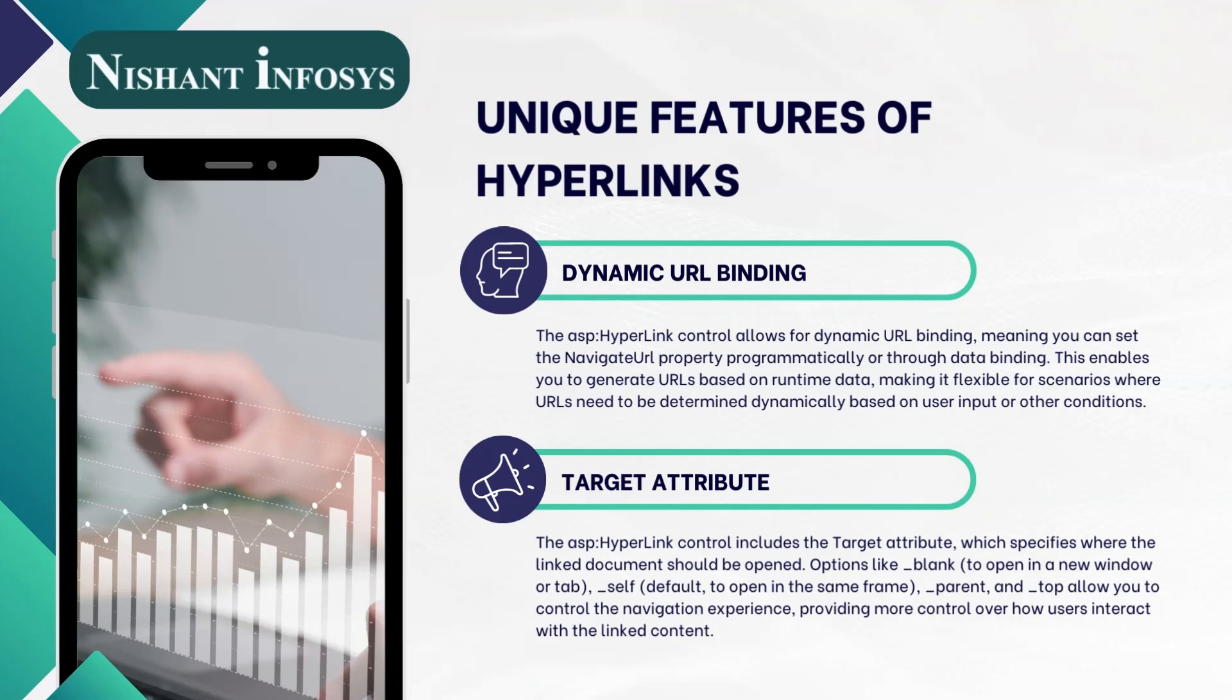Target attribute. The ASP hyperlink control includes the Target attribute, which specifies where the linked document should be opened. Options like _blank to open in a new window or tab, _self (default) to open in the same frame,